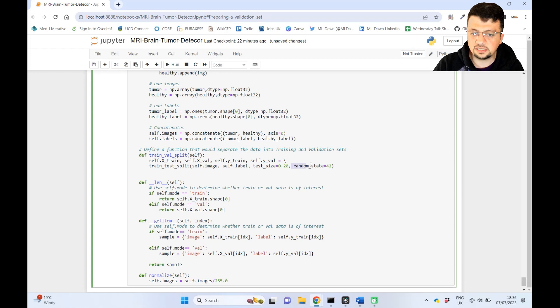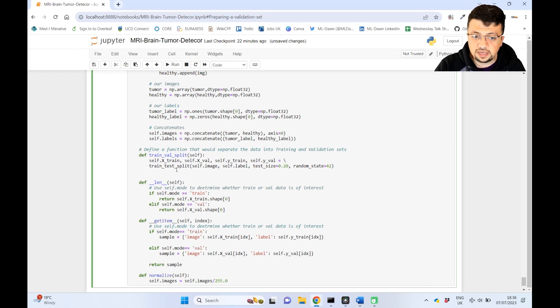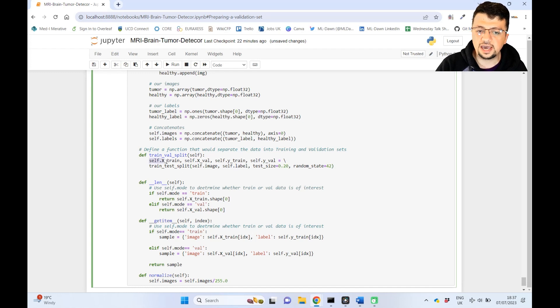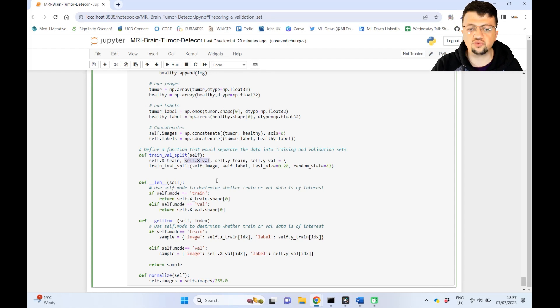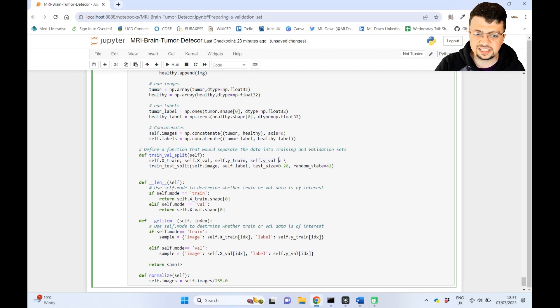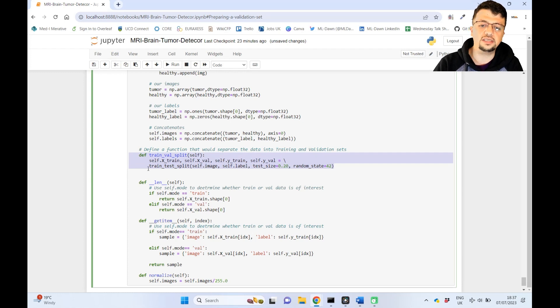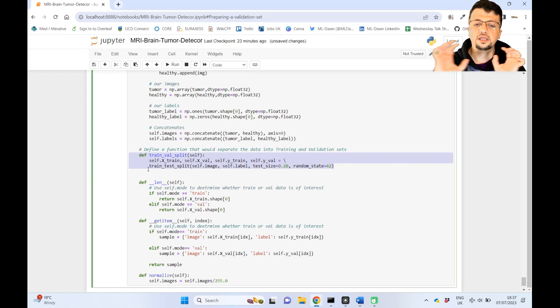The result of this line is four things: first it returns the training images and the validation images, then the labels for the training set and the labels for the validation set. Running this function inside the object literally divides all the data and labels into their corresponding subsets. In the next video we'll see how to use this validation set to check whether our CNN is overfitting.